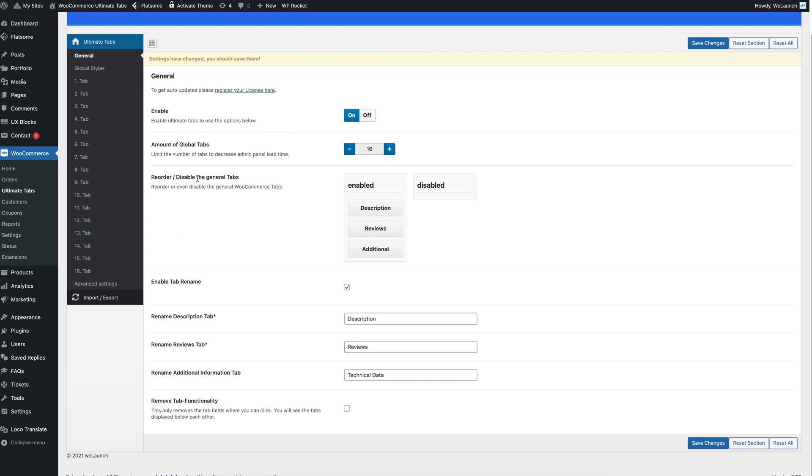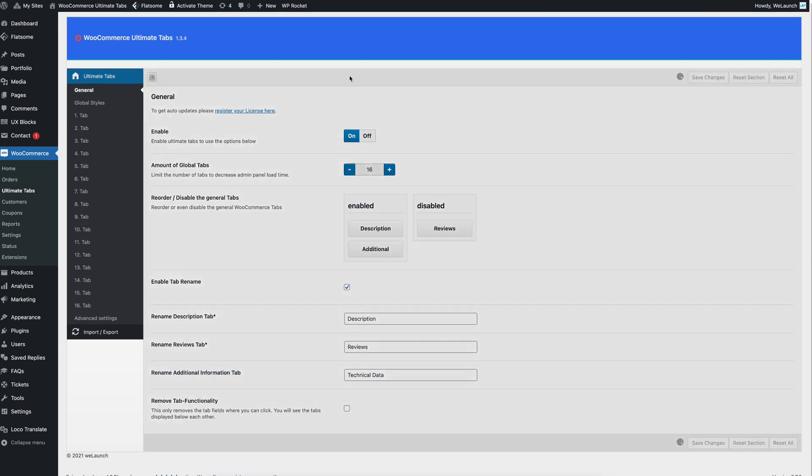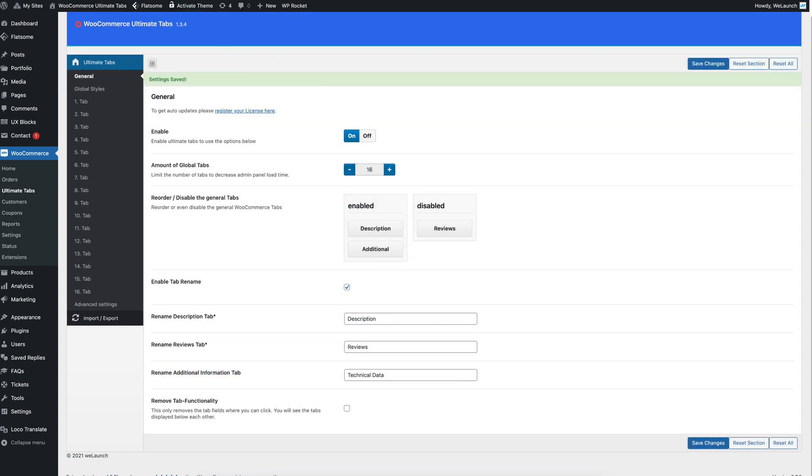And you have the opportunity to reorder or disable the general tabs. For example if we want to disable reviews and we want to rename additional information to technical data then we can do that here. Save the changes.